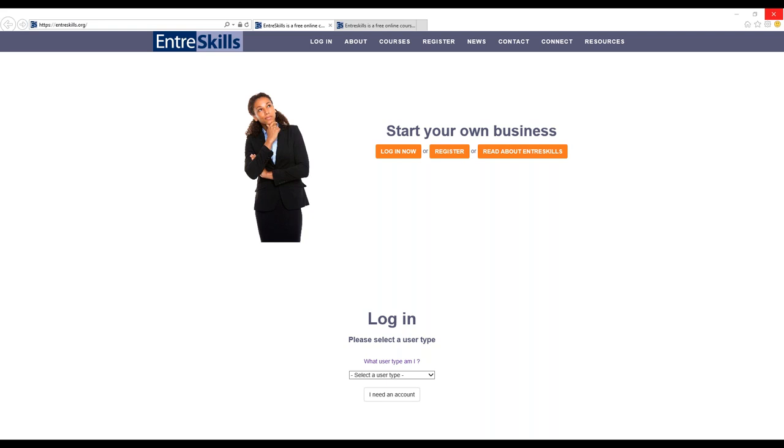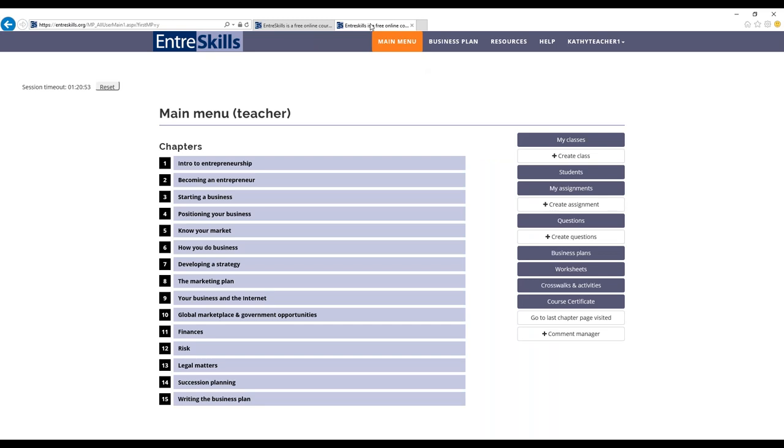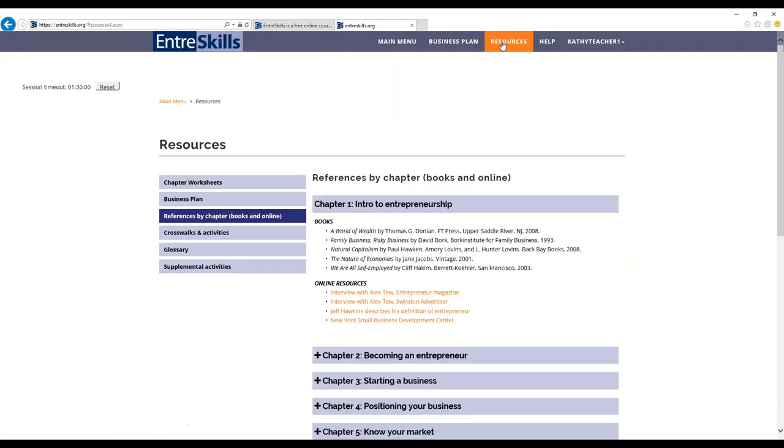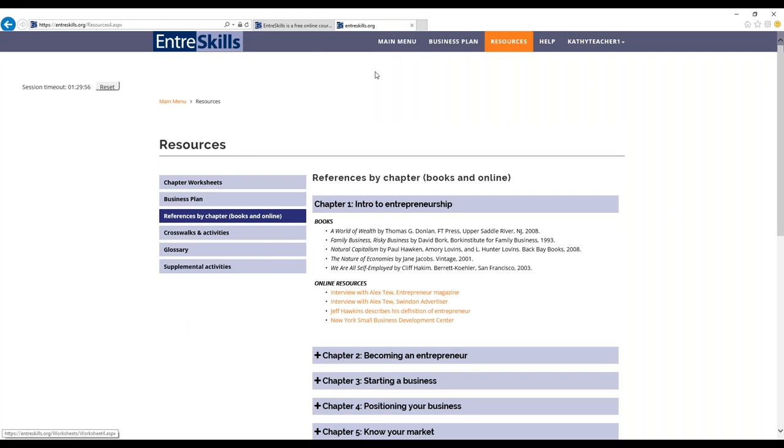EntreSkills was created with the help of business teachers and SBDC business advisors. EntreSkills is free for New York educators. The EntreSkills program contains 15 chapters, a business plan builder, supplemental activities, and links to outside resources.